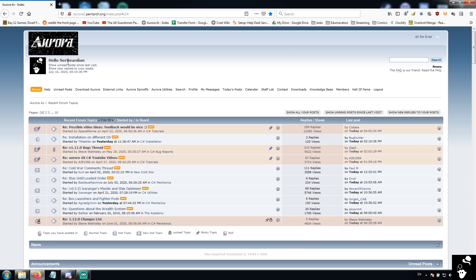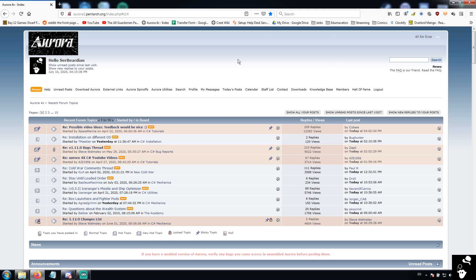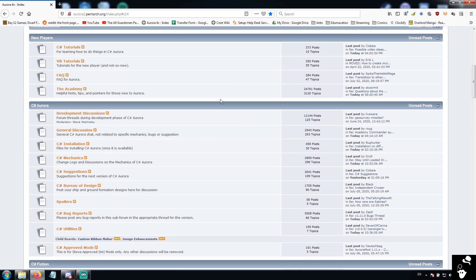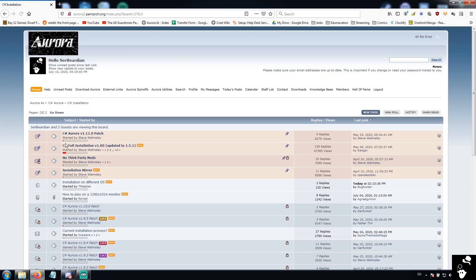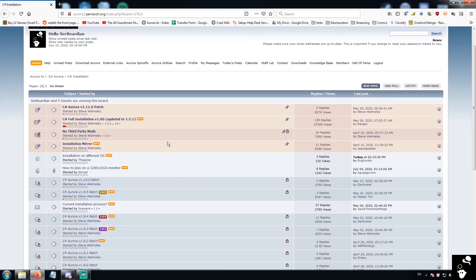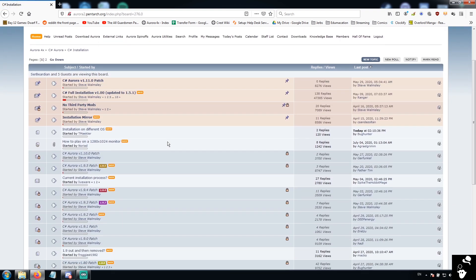Creating an account is relatively easy, it's going to ask you a couple of questions, and if you have any trouble with creating a forum account, do hop onto the Discord. We do have the board controller here to help you out, but you don't have to have an account to download the game. What you want to do is come down here into C-Sharp Installation.